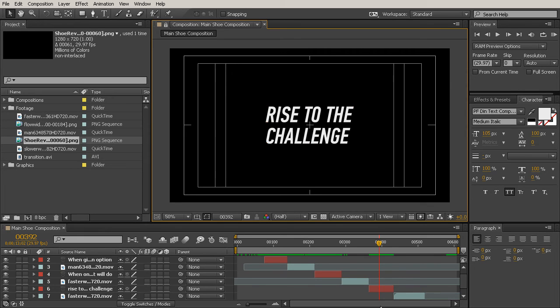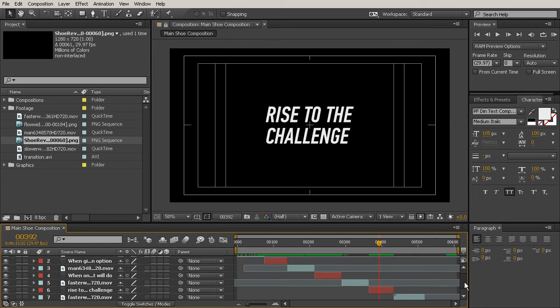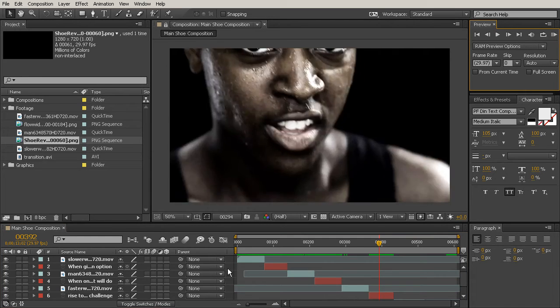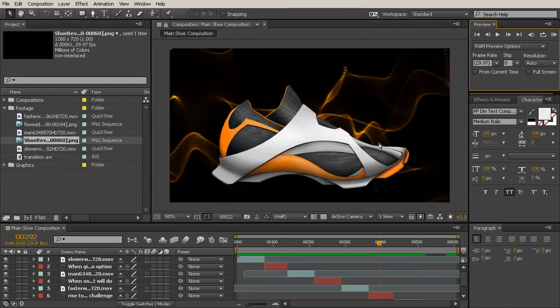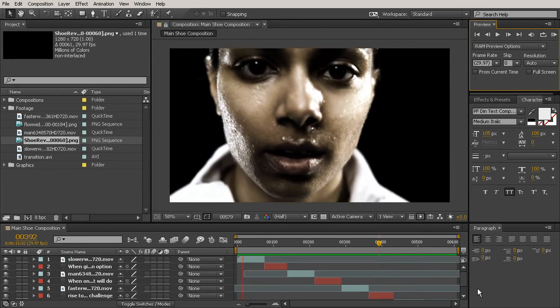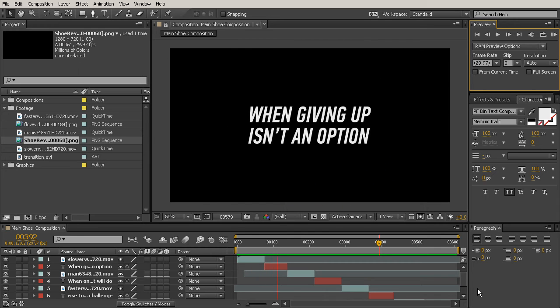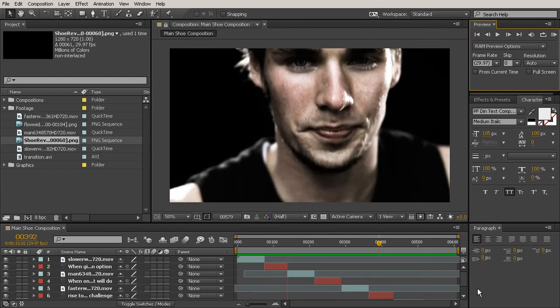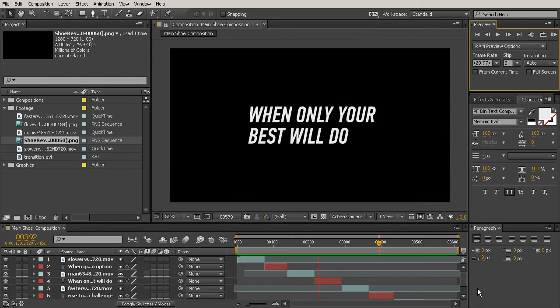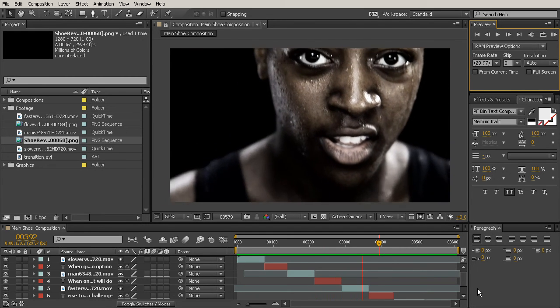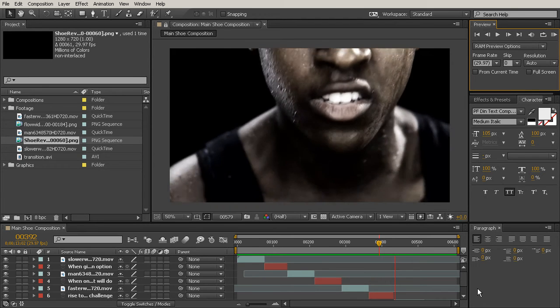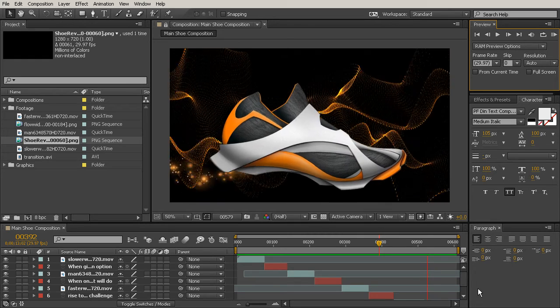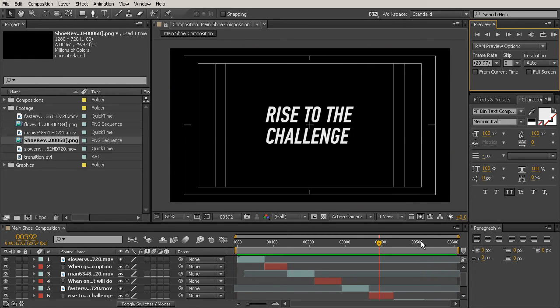That looks pretty good. Let's go ahead and watch what we've created so far with a RAM preview. Our work area is extended to the full area of our composition. See we've got all our layers there. You can just come up here to RAM preview and hit RAM preview. It's going to start playing in a little bit of an erratic way because some frames cache faster than others. So now we're playing back in real time, and it's looking pretty good.